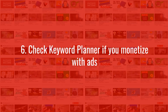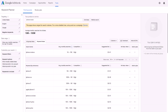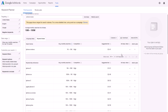Number six: use the Keyword Planner once you are monetizing with ads. Use Google Keyword Planner, which is part of Google AdWords — it's free. Go to Tools > Keyword Planner, type in something like 'iPhone review,' click 'Get Ideas,' and it shows results. For example, 'iPhone review' gets an average of 1,000 to 10,000 monthly searches, high competition, with a suggested bid of $3.41 per click.